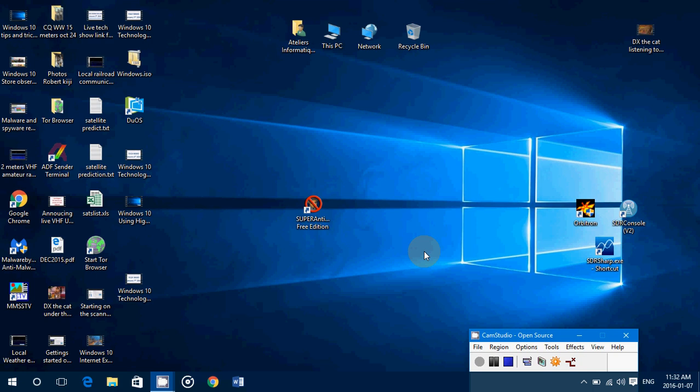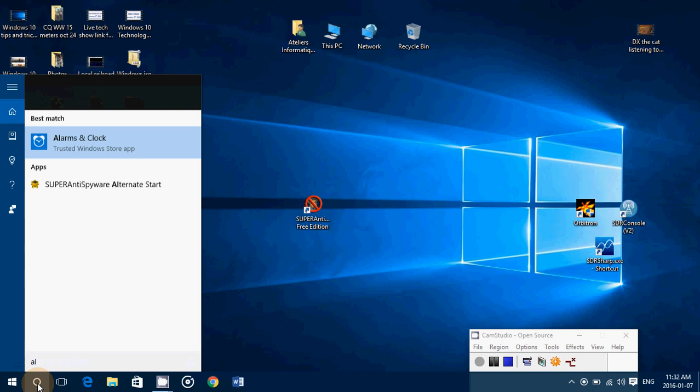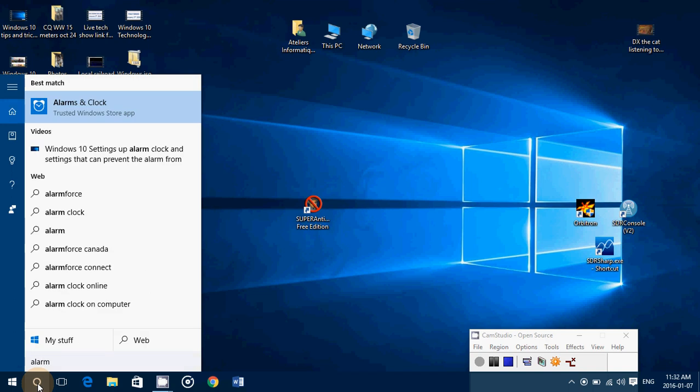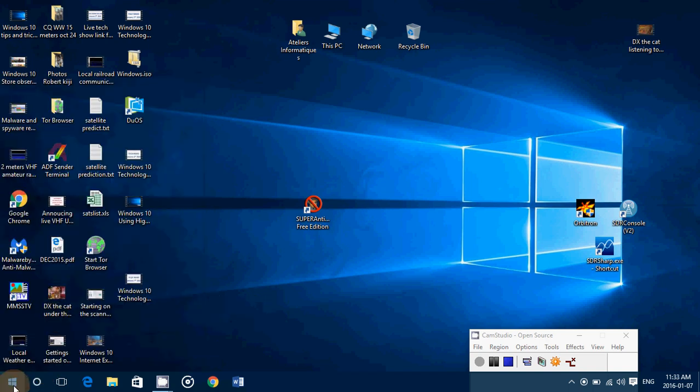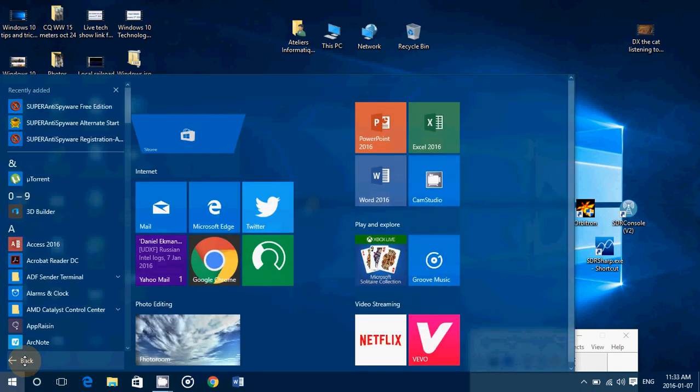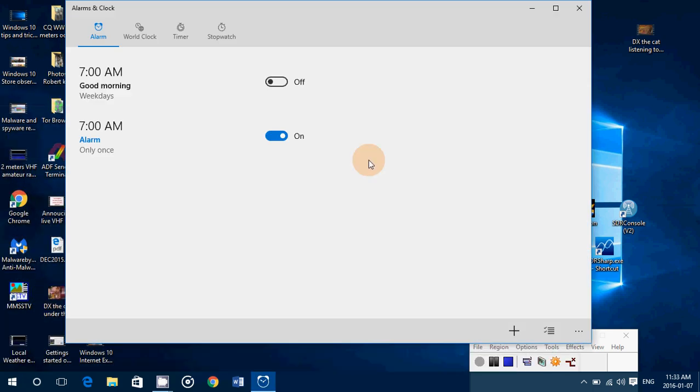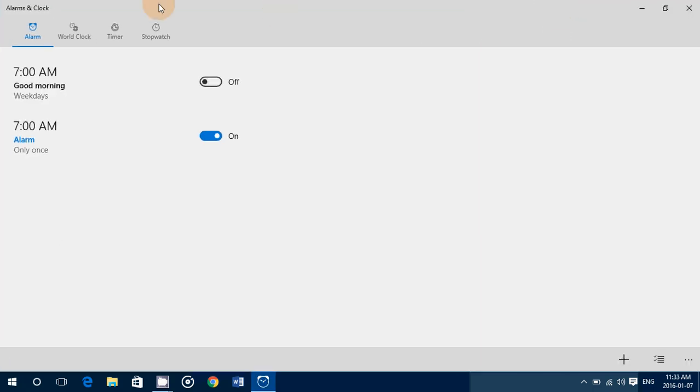In Windows 10 you've got a nice little alarm clock app. You can search it through Cortana by typing alarm, or you can go into the start menu, all apps, in the A section you'll see Alarm and Clock. Click here and you'll get to the alarm clock.